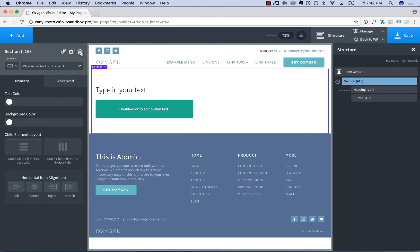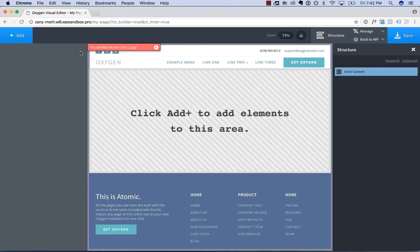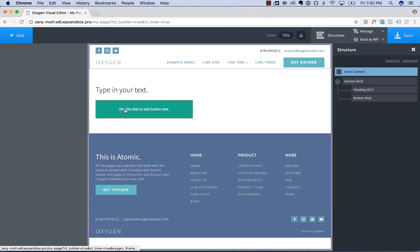If you delete something from your page, a one-step undo is available to reverse that delete. Simply click undo in the red bar.